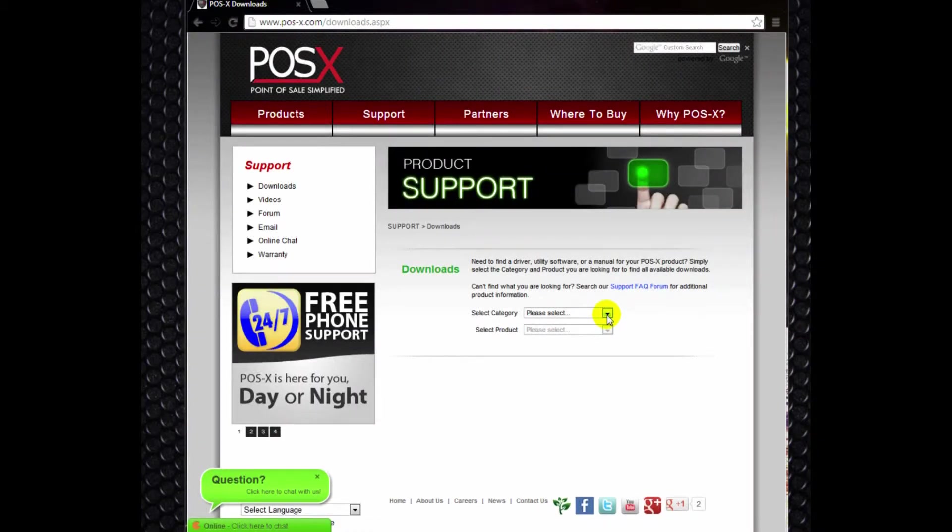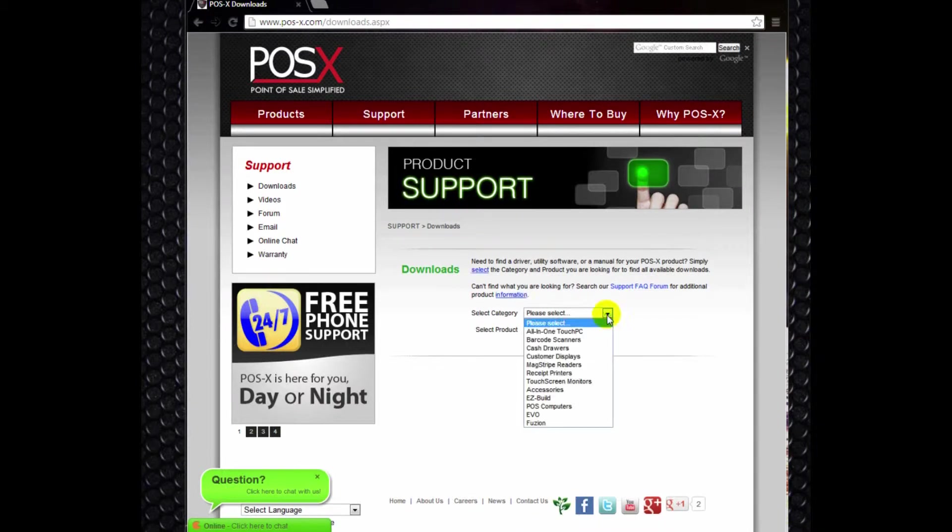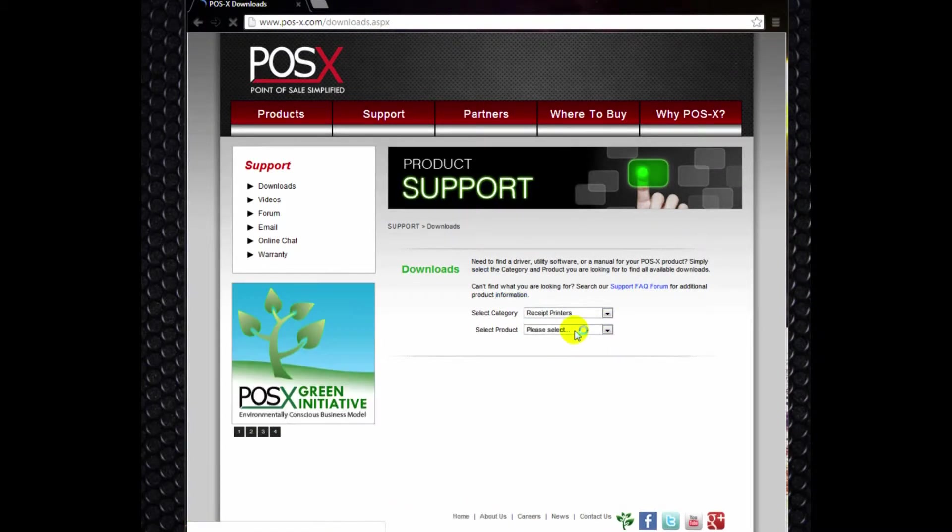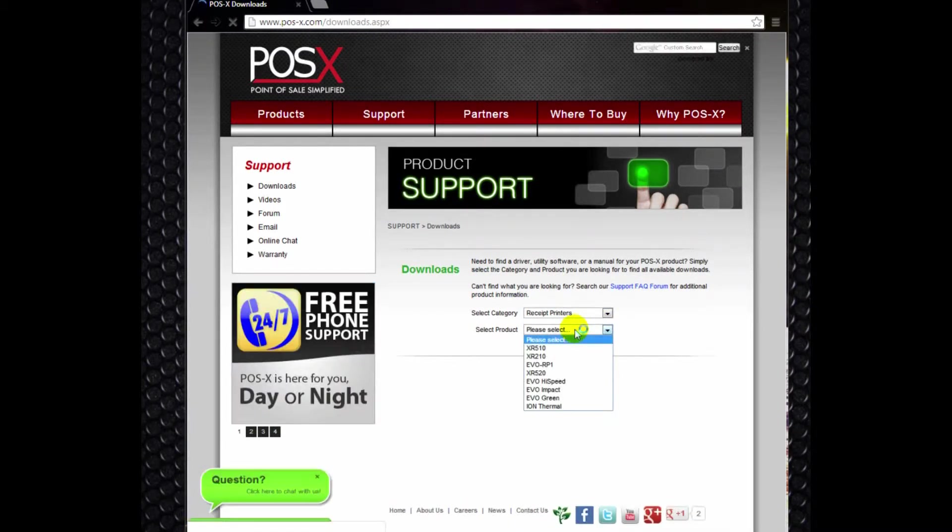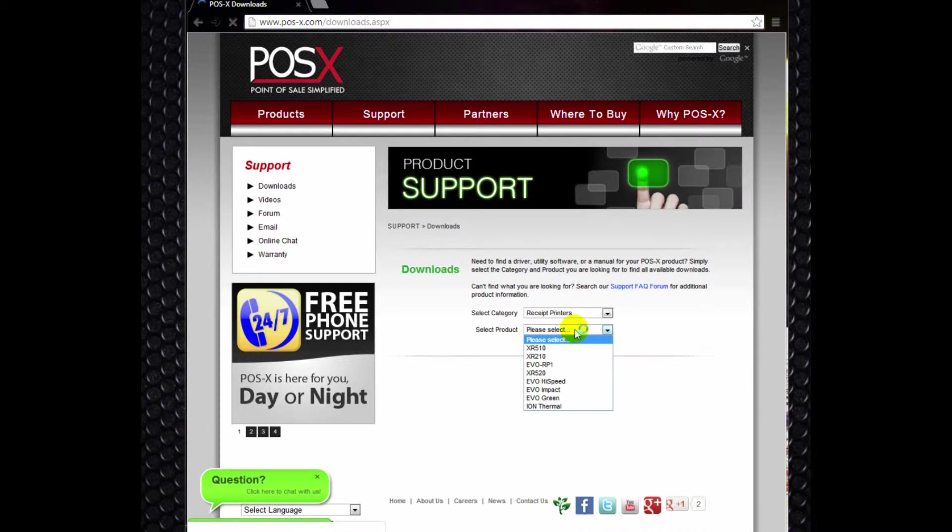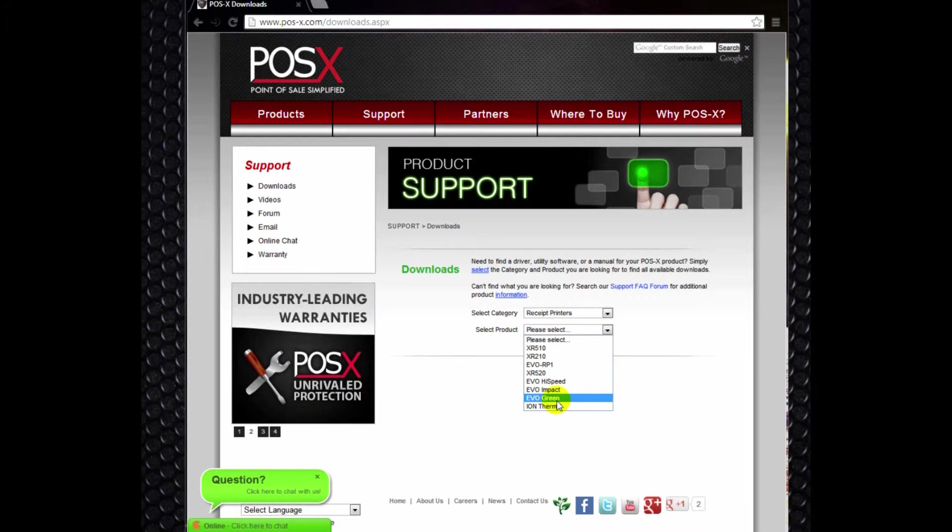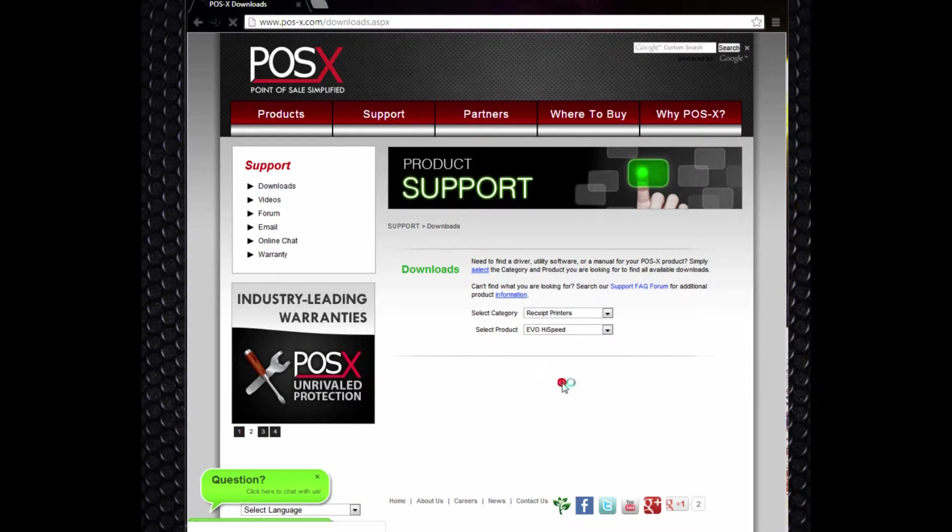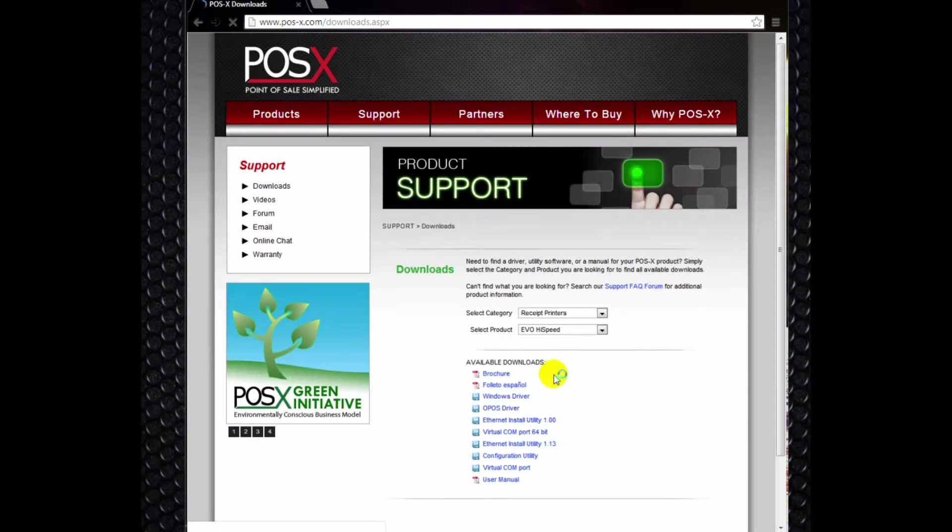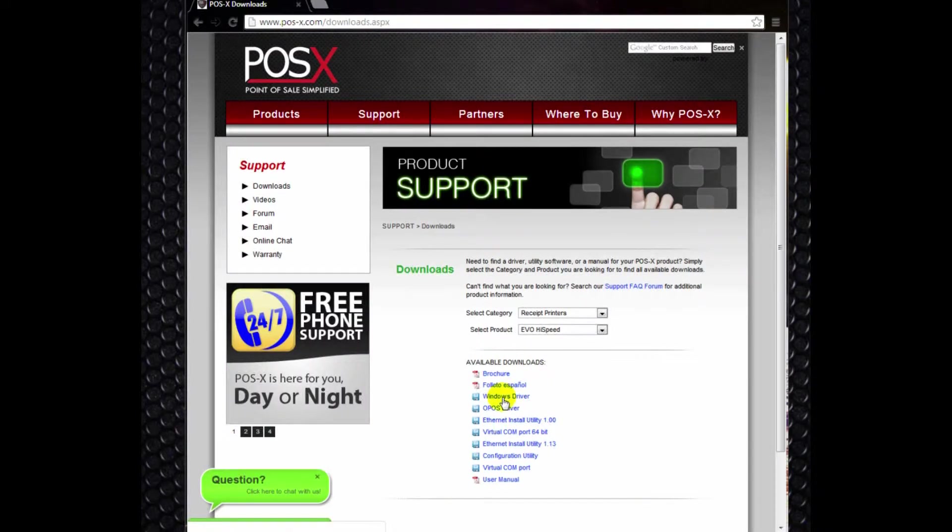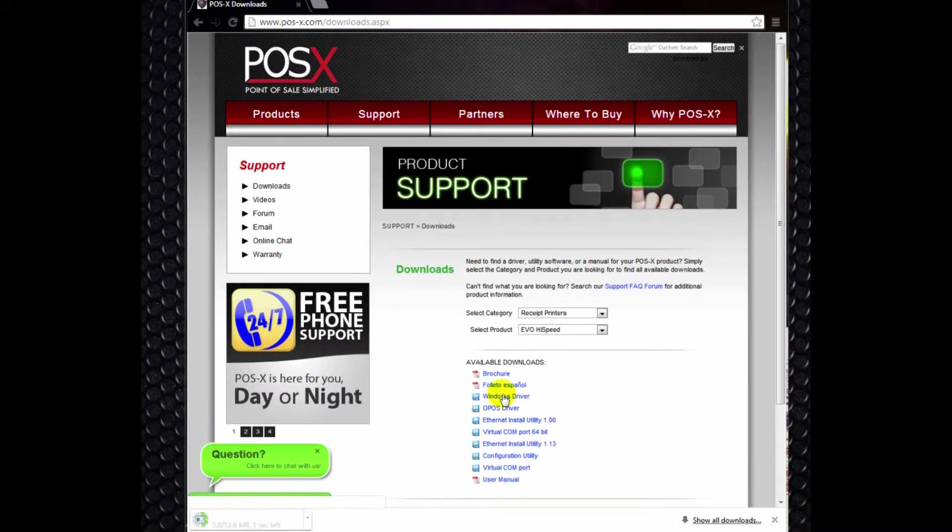At this point, you'll select the product category, which will be receipt printers. Then you want to select your product. Here we're going to select the Ion printer. You could also select the Evo Green or the Evo High Speed. And then we'll go and we'll select our Windows driver. You'll download that.